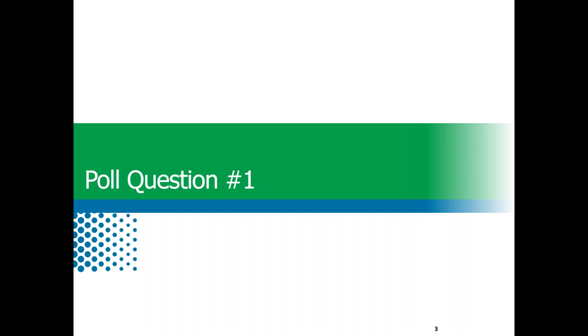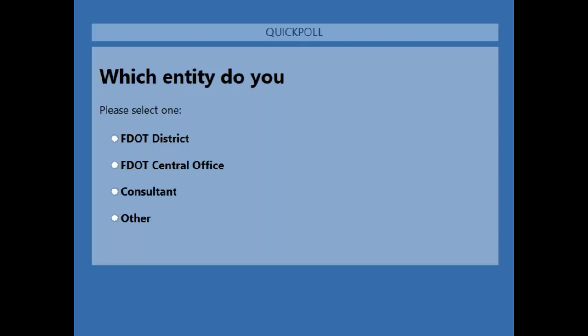Poll question number one: I'll give you guys 20 or 30 seconds to answer. Which entity do you represent? Give about 10 more seconds to get your answers in.